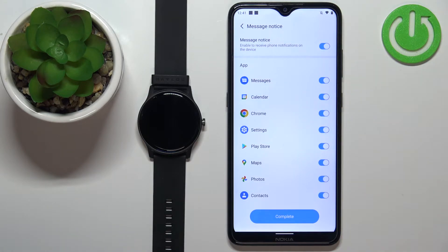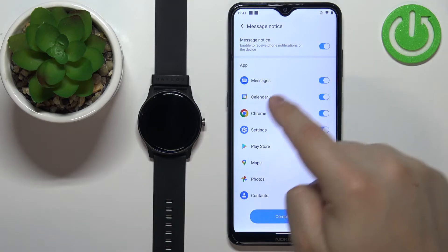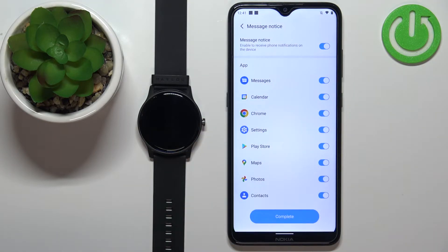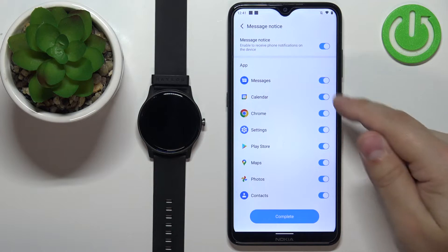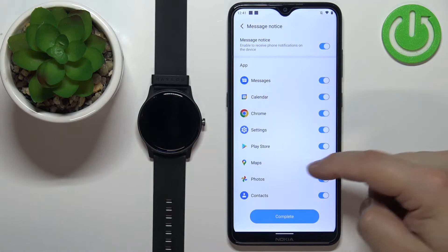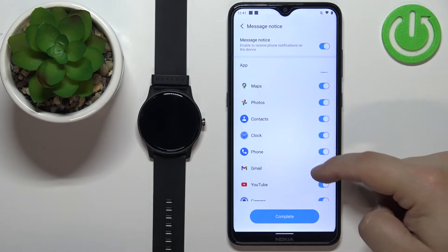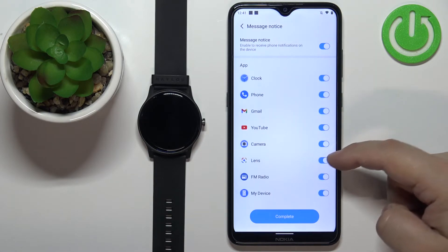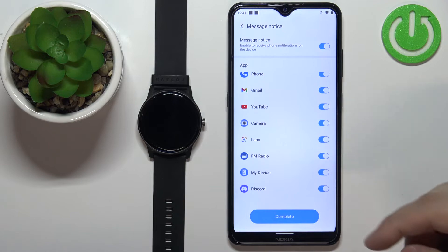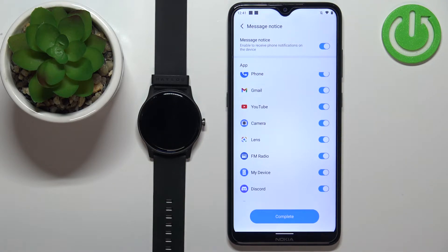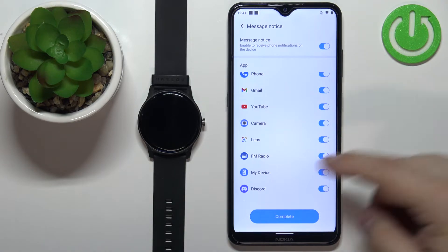For example, there was a message permission — if you want to receive notifications from the Messages app, you will need to enable that permission. Once you enable notifications for the apps, you will also be able to customize them: you can turn notifications on and off for specific applications.